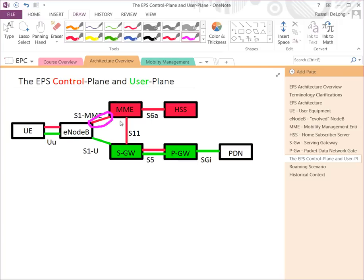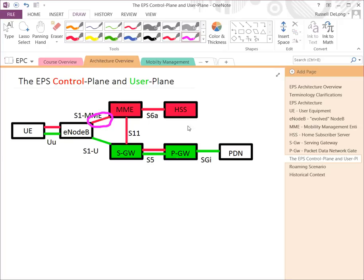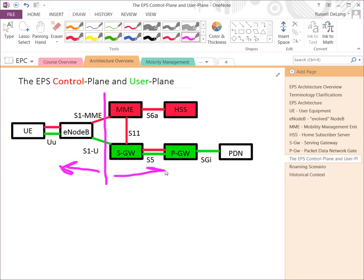The Evolved Packet Core's job doesn't start until a subscriber tries to connect to it. The protocol on the S1-MME interface is NAS — Non-Access Stratum — the messages between the user and the MME. If you see no NAS messages on this interface at all — nothing's coming to the MME — then it's not an MME problem. It might be an IP infrastructure issue between the E-Node B and the MME, an E-Node B problem, a radio problem, or a device misconfiguration. This interface is a good way to distinguish a device or radio problem from a core problem.